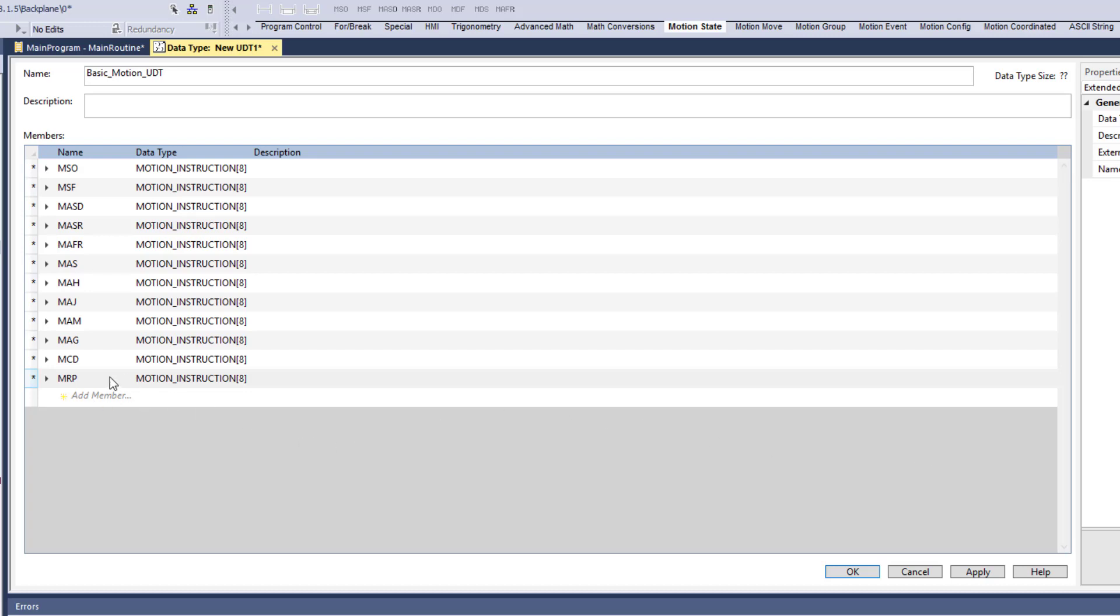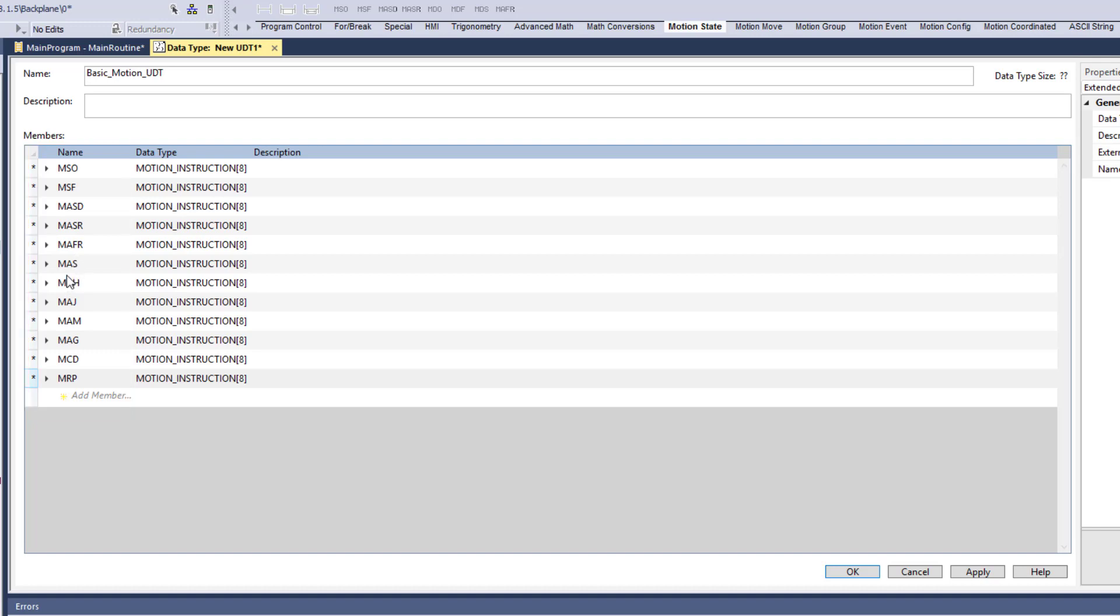All right. So we have everything added now. Coming back, we have our motion access on, motion access off, a shutdown reset, a shutdown, shutdown resets, fault resets, shutdown, or a stop, a MAH which is a home, a MAJ which is a jog, a MAM which is a move to position or move to a, well, it's a move to position. And then you have your MAG, which is basically a gear and you have motion change dynamic right here and a motion redefine position. These are some common things that you have. Again, that's why I'm calling it basic. This is not limited or nothing written in stone.